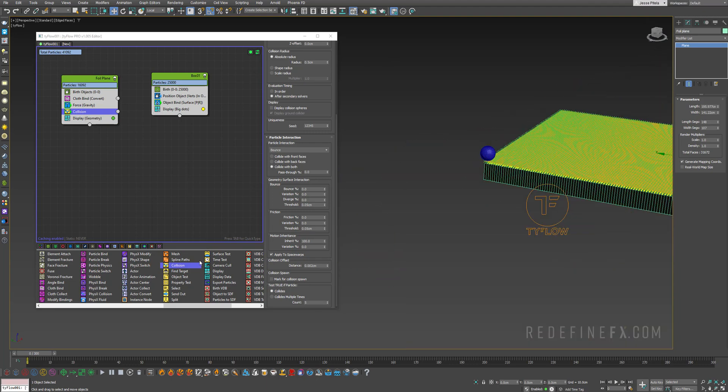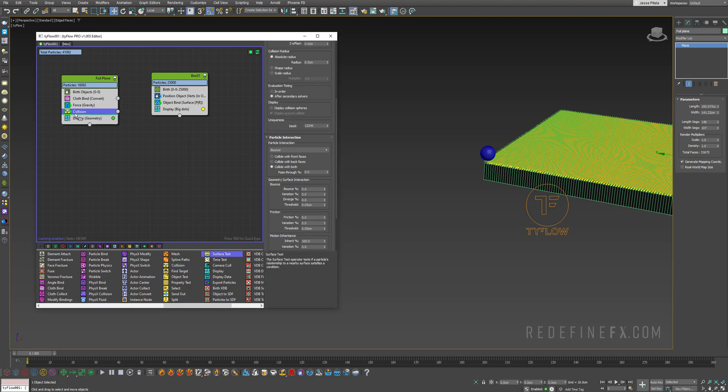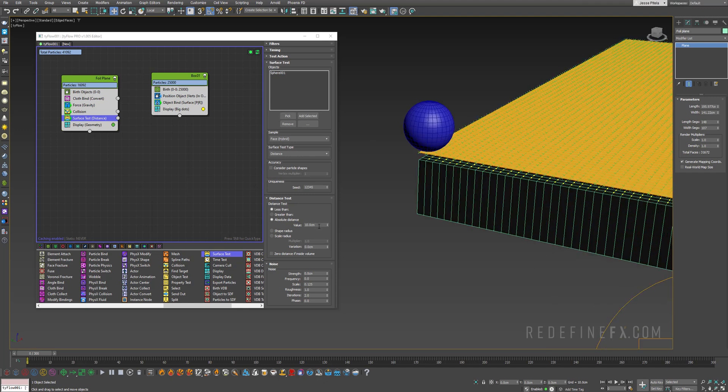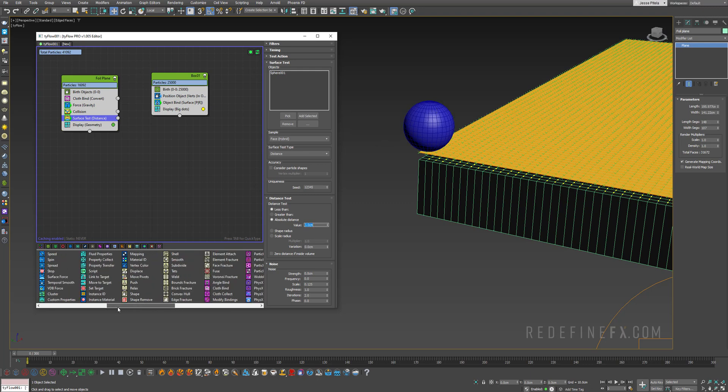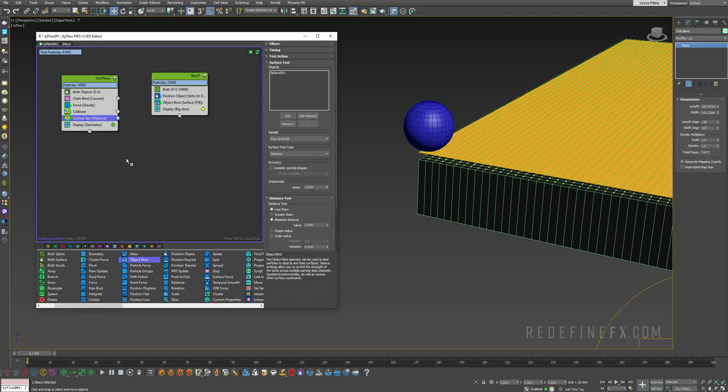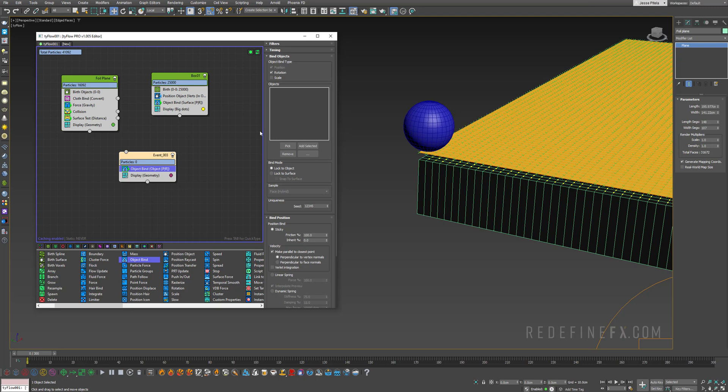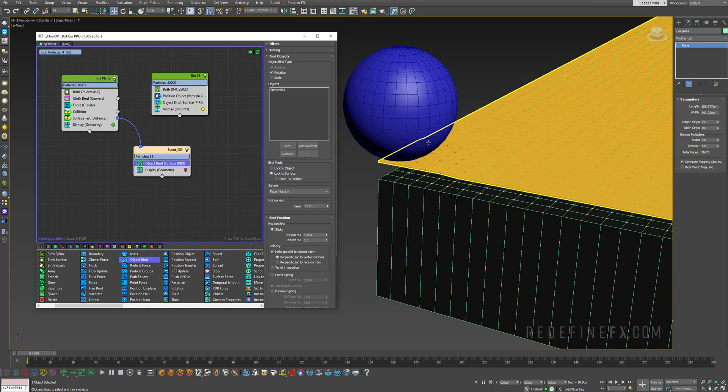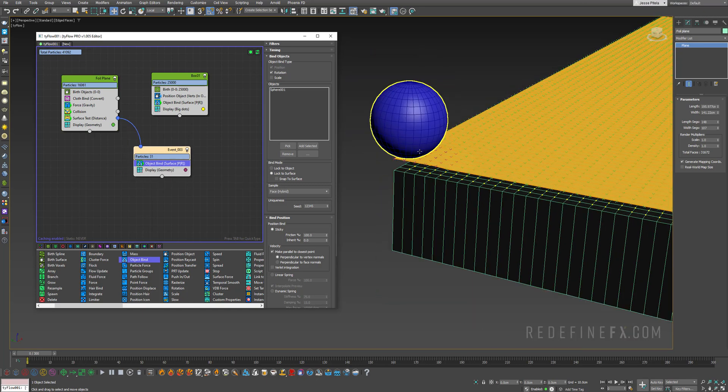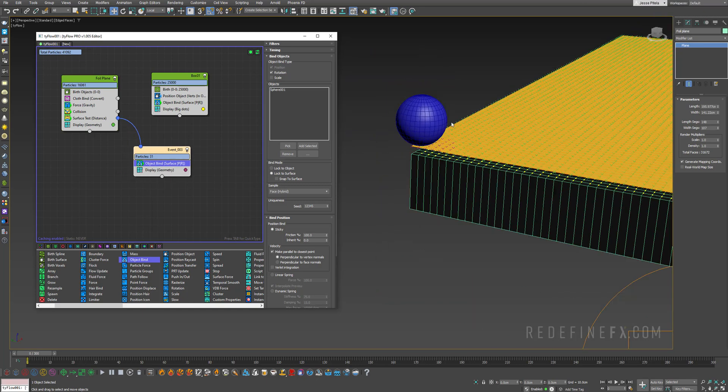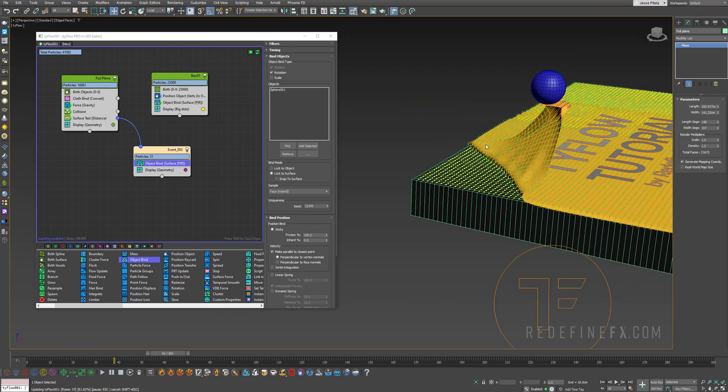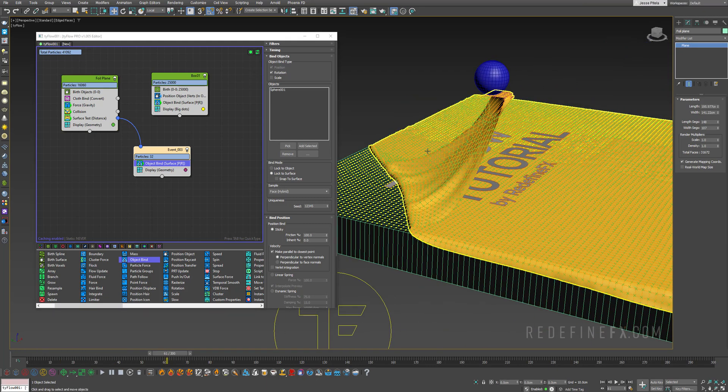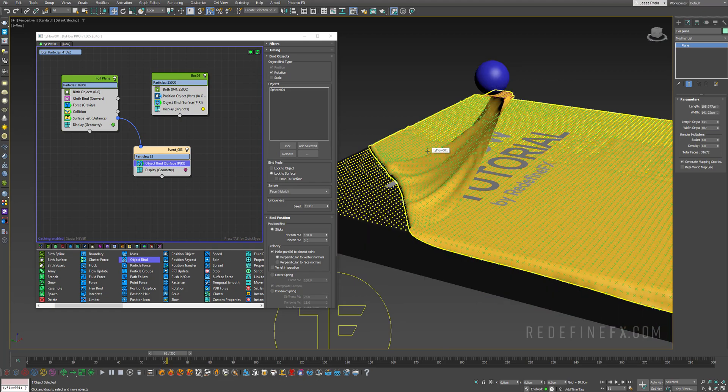Now we need to bind it to the sphere so it is actually peeled away. We're gonna need a surface test, pick the sphere for the surface test, and let's say that if the cloth is within say three centimeters to the sphere then I want to bind it to the sphere. I'll do another object bind, pick the sphere, lock the surface, connected to the surface test. You can see the particles changed color because they are within three centimeters to the sphere. Now if I go forward you can see that everything is working.